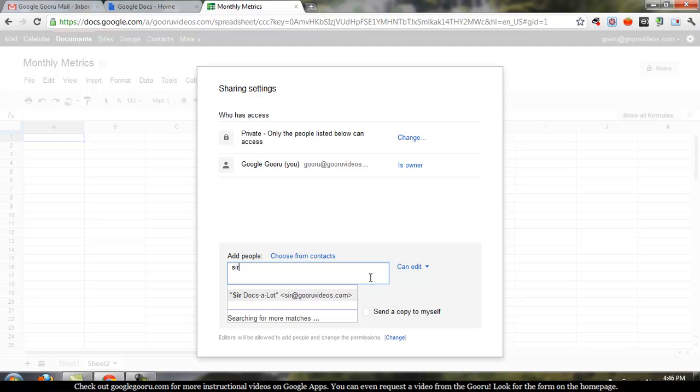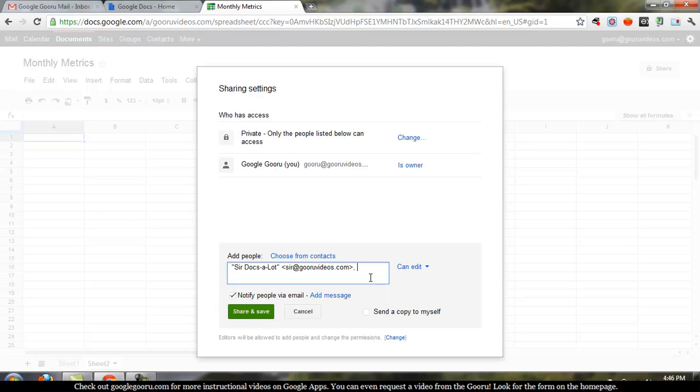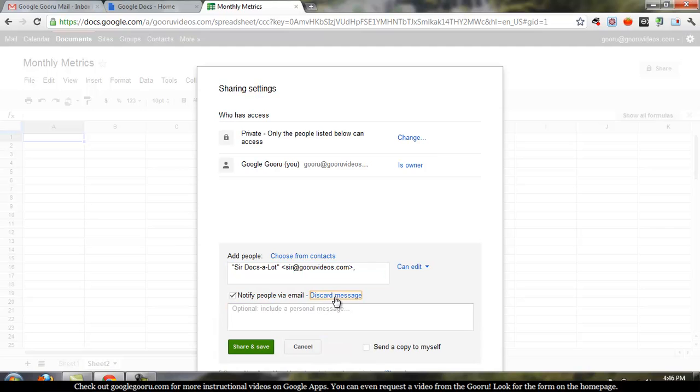So I'm going to share this with Sir Docs the Lot. So Sir Docs the Lot is a really busy guy, and so I want to make receiving the spreadsheet as easy as possible on him. So I'm going to add an email notification to the sharing, and I'm going to add a little message to that email so that when he clicks on the email, Sir Docs the Lot can see what's in the spreadsheet without having to click through and sort through it himself.